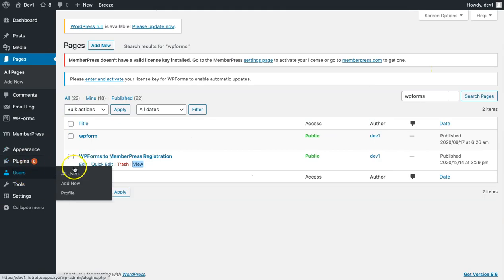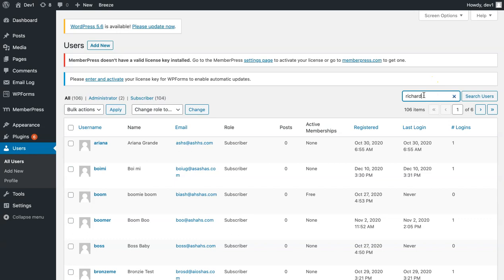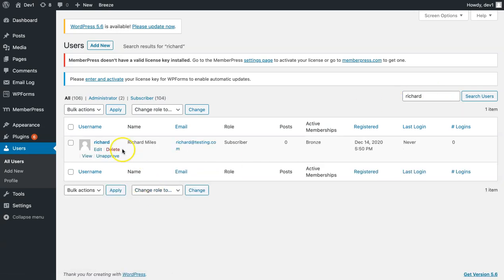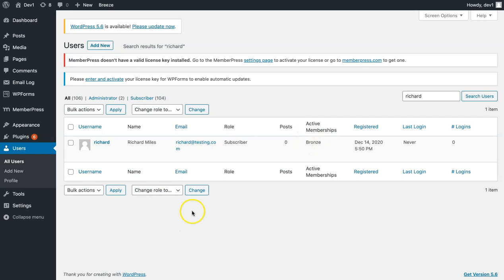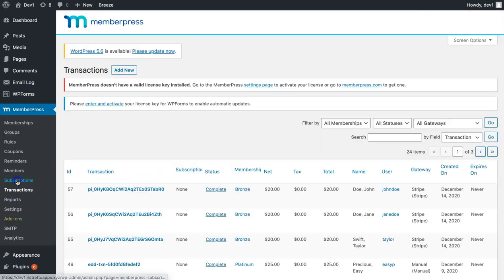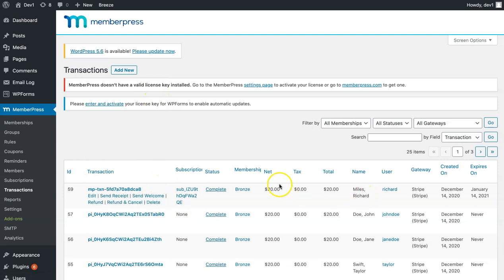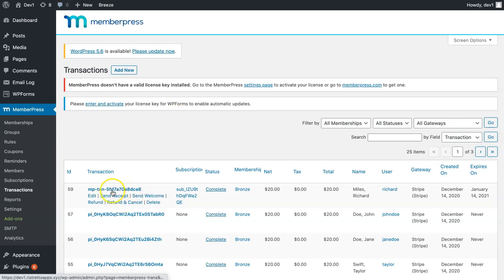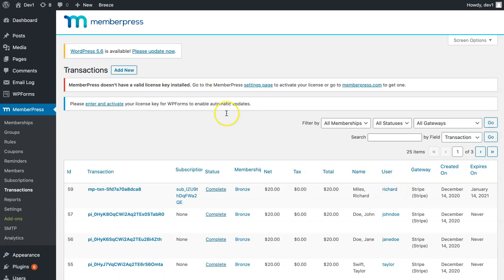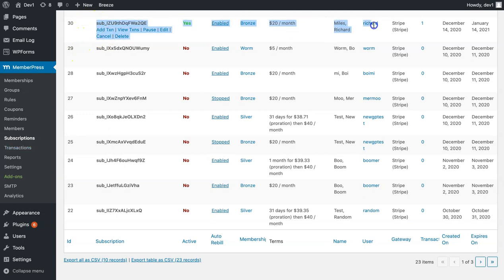After the successful confirmation, I'll go ahead and check my users. You can see that I've successfully added my test user to the bronze membership level, which I've selected in my WP Forms earlier. After that, you should also be able to see that transaction appear under your MemberPress transaction page. So here it is. It might take a few minutes, but it will appear here. This was my test user. And you should also be able to see it under subscriptions.